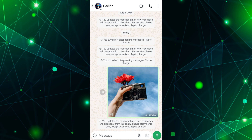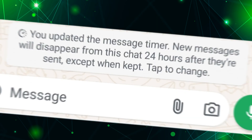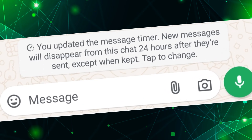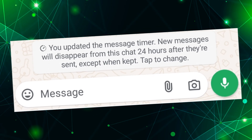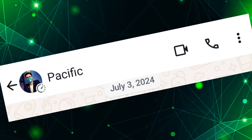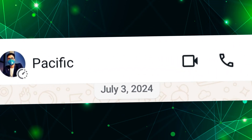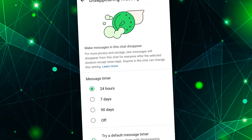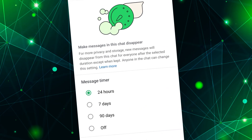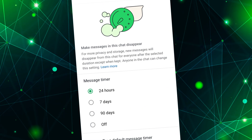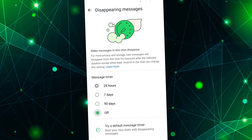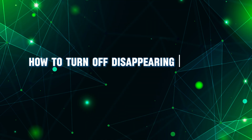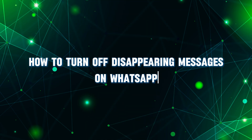Do you want to turn off disappearing messages on WhatsApp? You can disable disappearing messages on WhatsApp at any time with just a few simple steps. In this short video tutorial, I will show you how to turn off disappearing messages on WhatsApp.